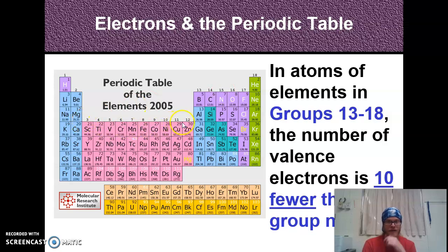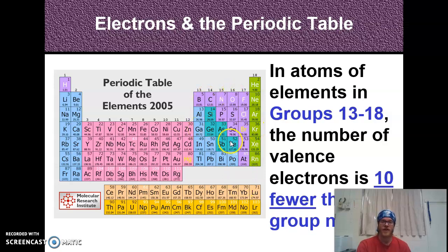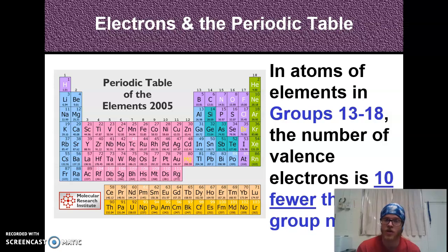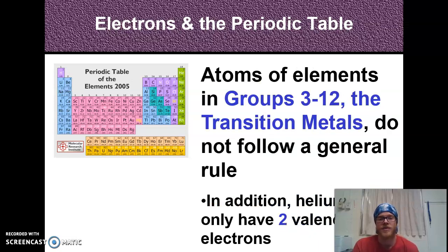Once we get past the transition metals, columns 13 through 18 use a shorthand: when you see 13 think 3, 14 think 4, 15 think 5, 16 think 6, 17 think 7, 18 think 8 — that tells you the number of valence electrons. For example, sulfur (S) has atomic number 16, it's in column 6 (column 16), row 3. It has 16 electrons: 2 in the first shell, 8 in the second — that's 10 — and 6 left for the third shell. Six valence electrons.